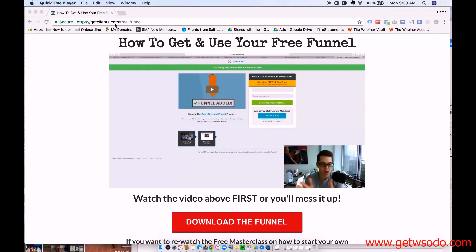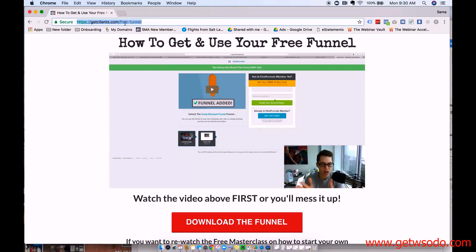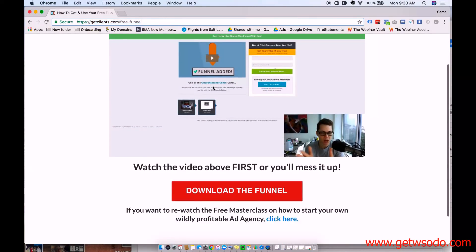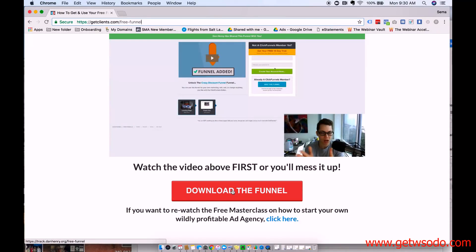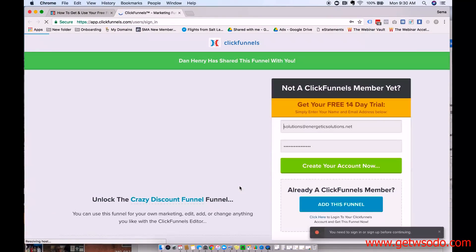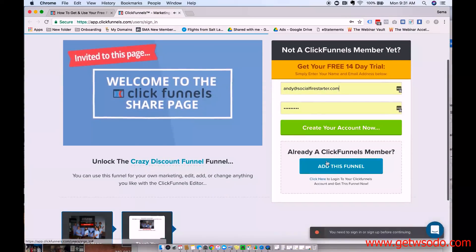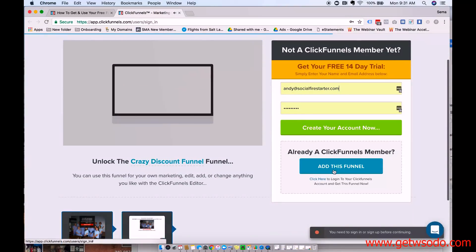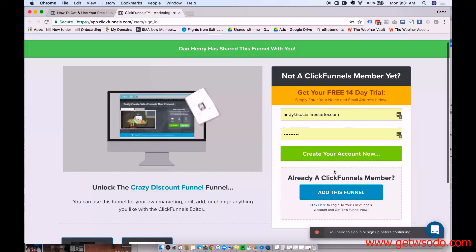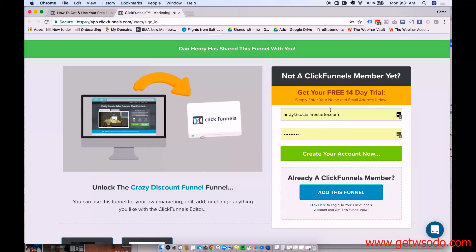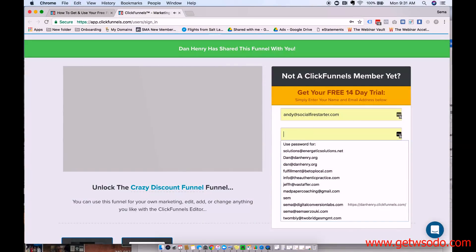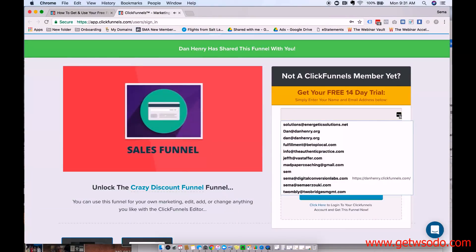So you're going to go to getclients.com/free-funnel, and it's going to take you to this page right here. Under this video you're going to see a button that says 'Download the Funnel' — you're going to click this button. If you already have a ClickFunnels account you can just log in and press 'Add This Funnel', but if you don't have a ClickFunnels account yet you can enter a username and password right here to create one.